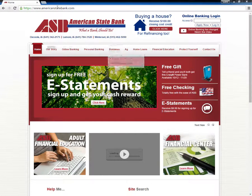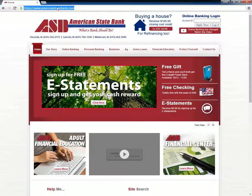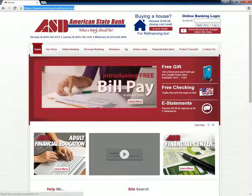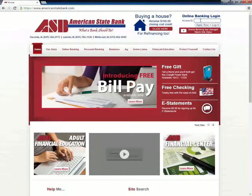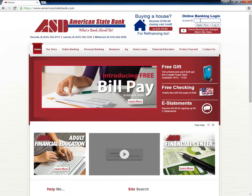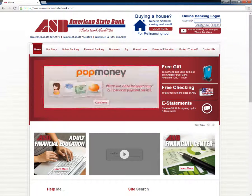Users of American State Bank need to go to the bank's homepage to log in to their online accounts. They need to type in their unique access ID under Online Banking Login and click Login.